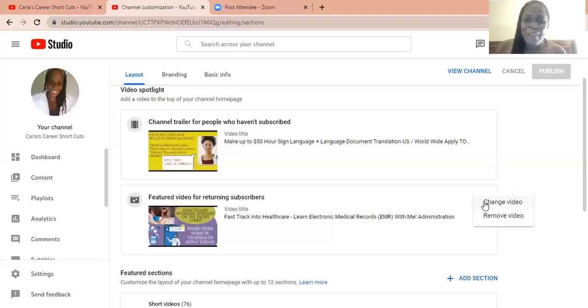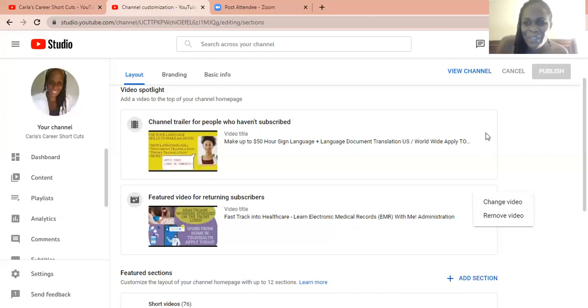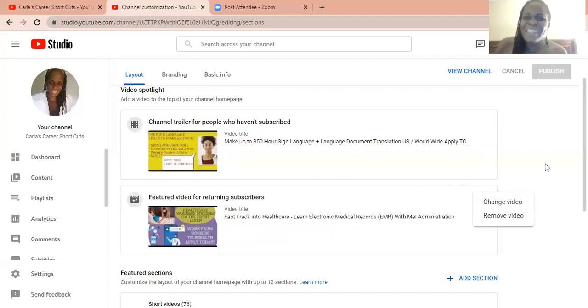A way to get the algorithm in YouTube to kind of get that out there to people that haven't subscribed is to place a video here for people who haven't subscribed using that customized tab.